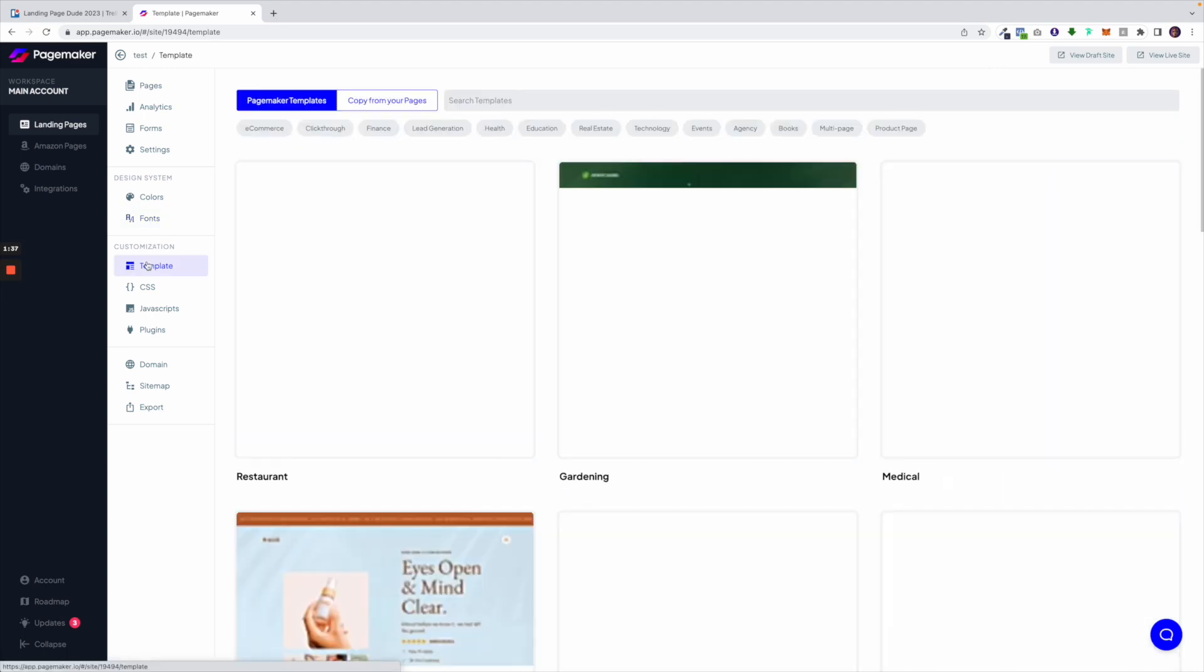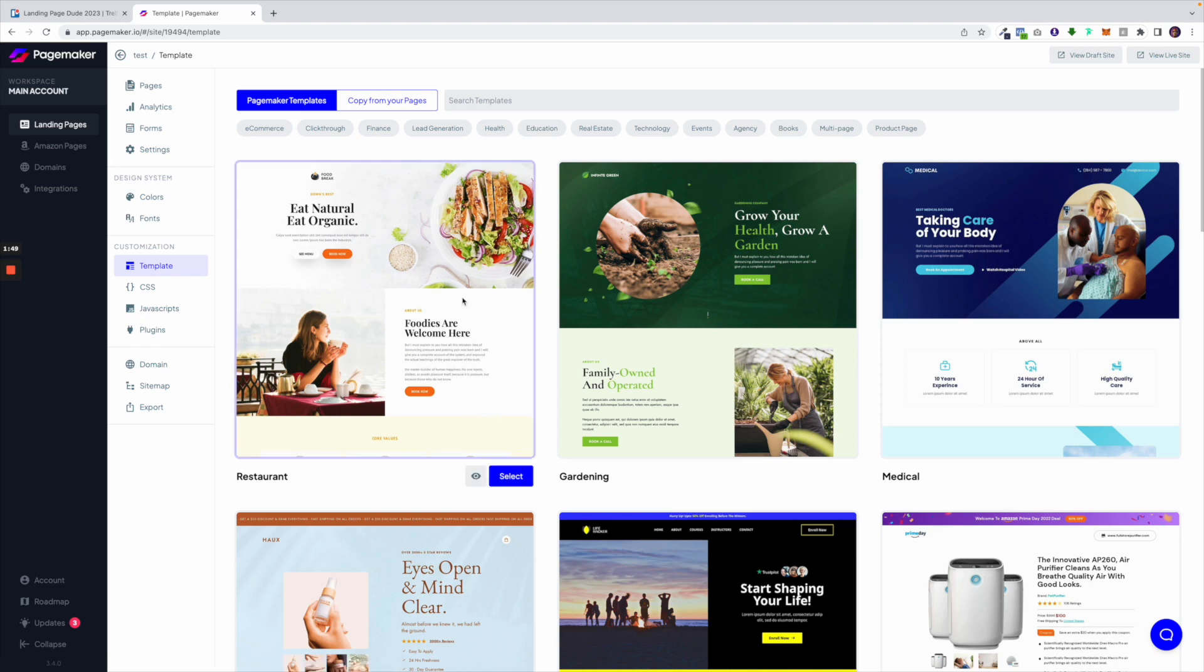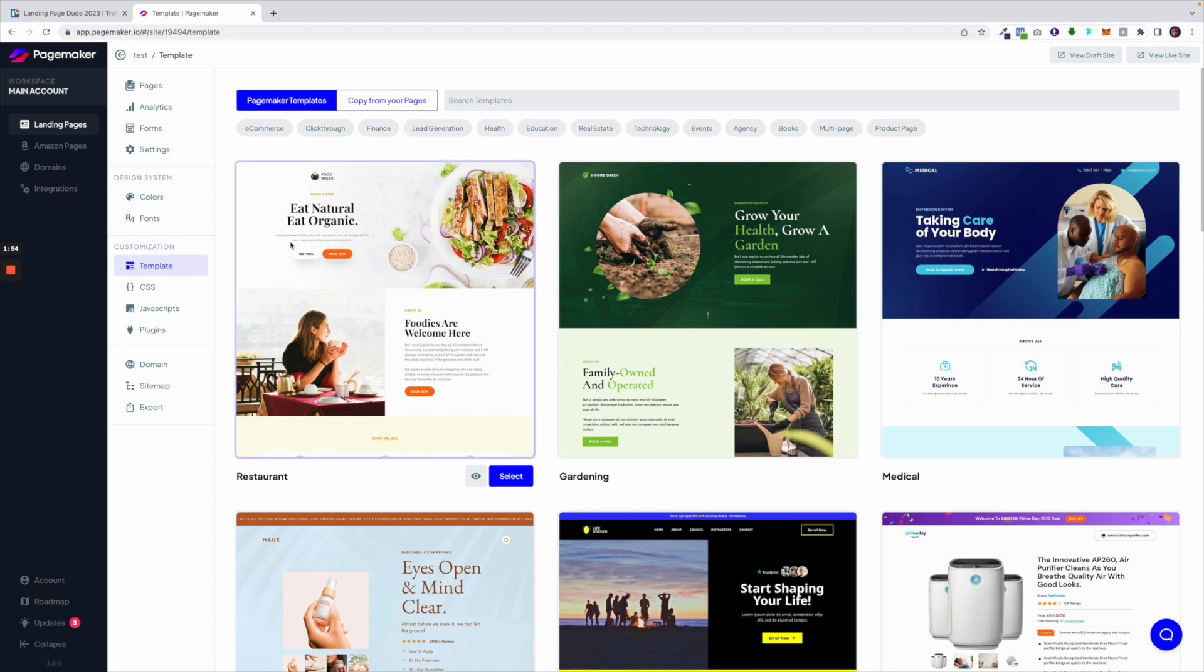Underneath is your template page. In PageMaker once you've selected a template you're able to change it afterwards. This is where you would go to change your template. You're able to change it by just clicking on select. You could also sort through different landing pages based on categories.